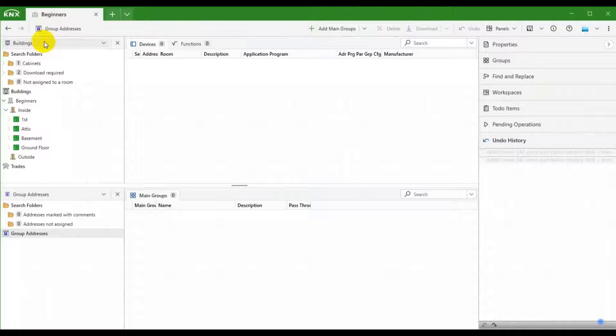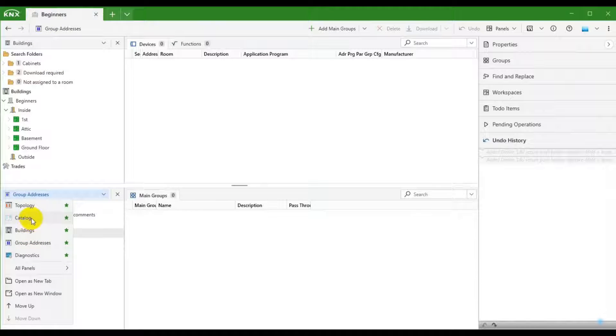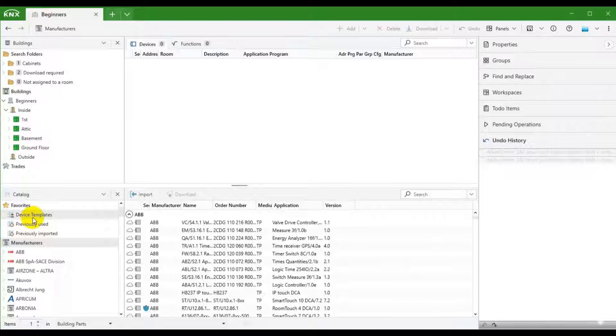We are in the first tab and have two panels open here. This is the Buildings panel. First, let us switch this panel to the catalog and add some devices.